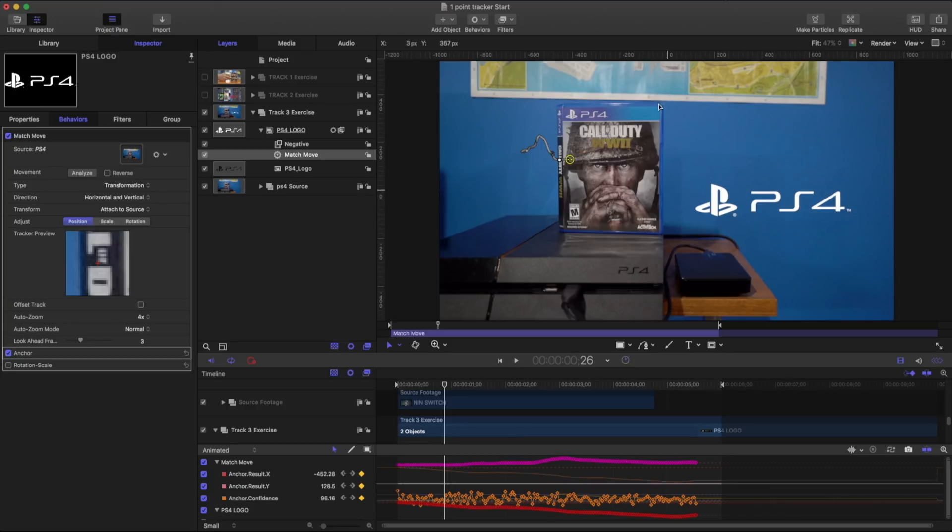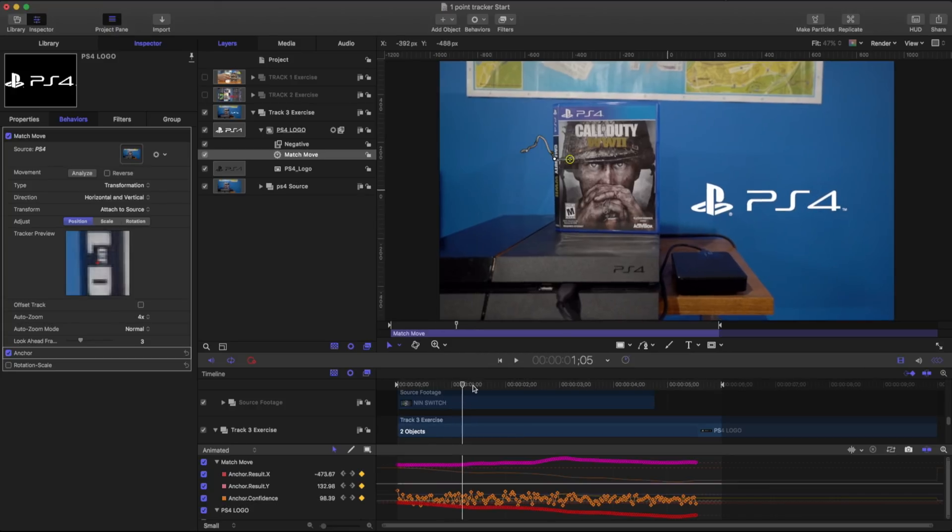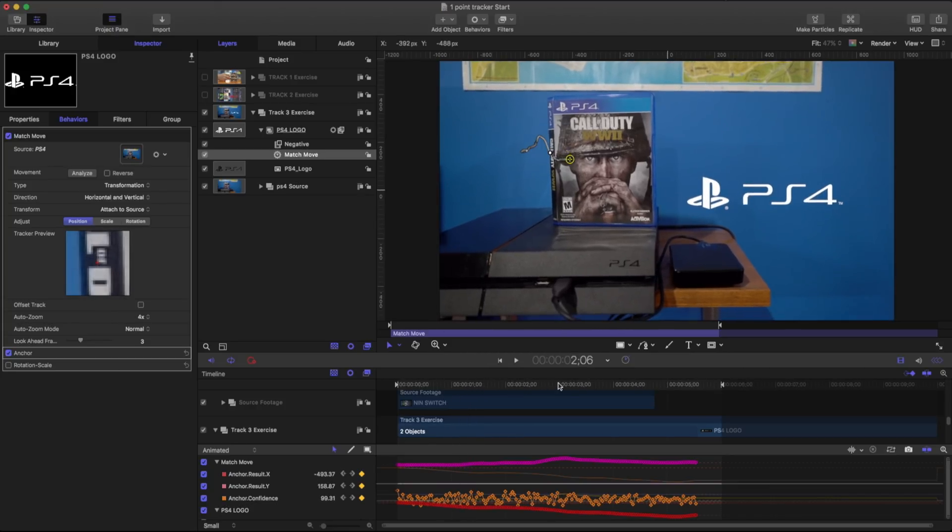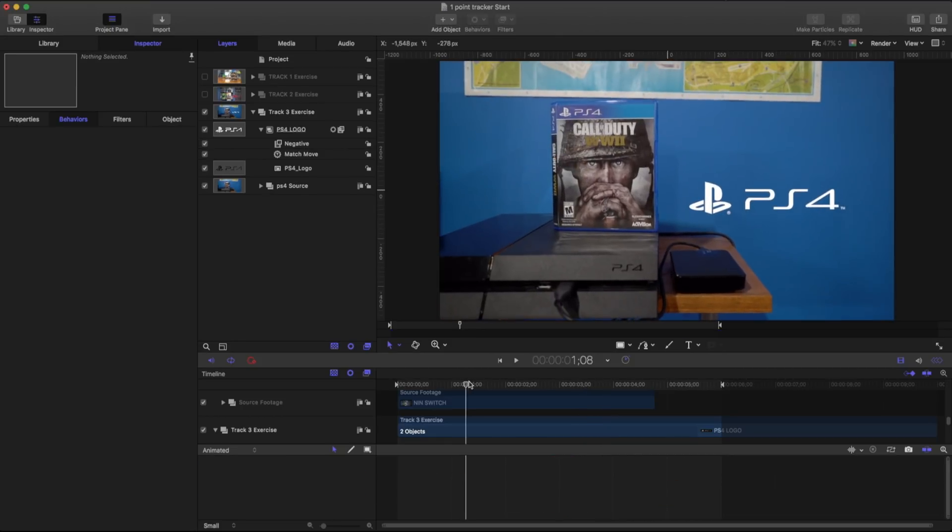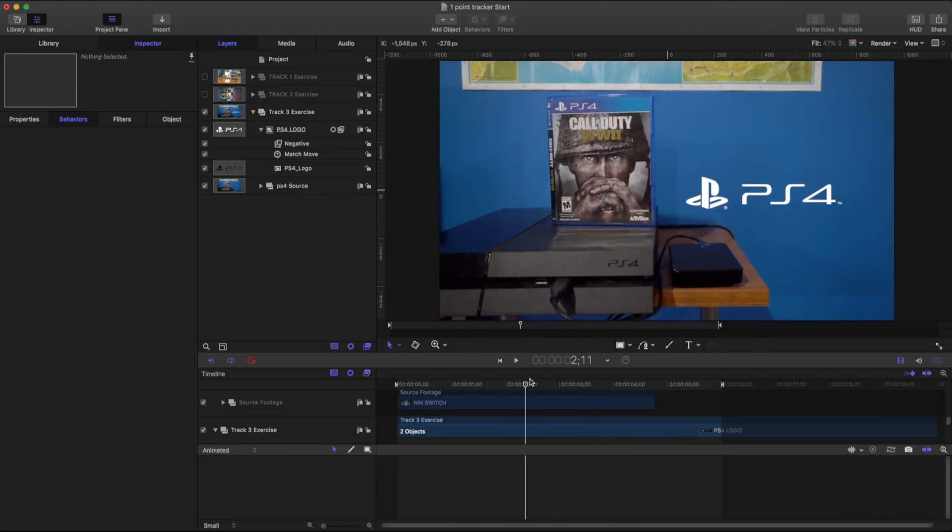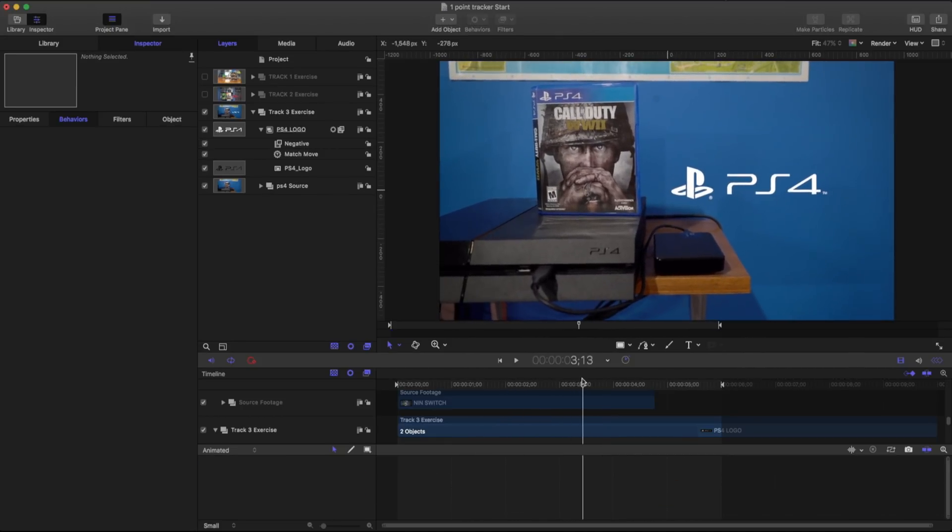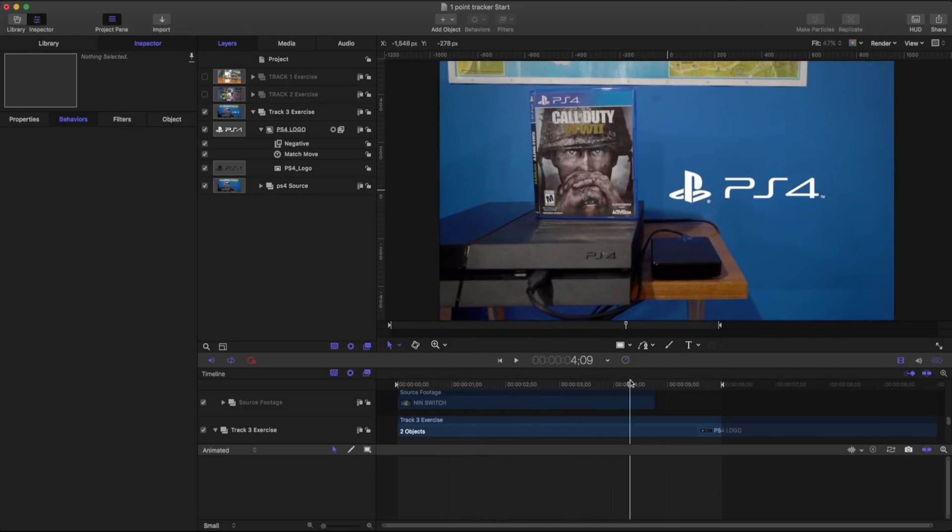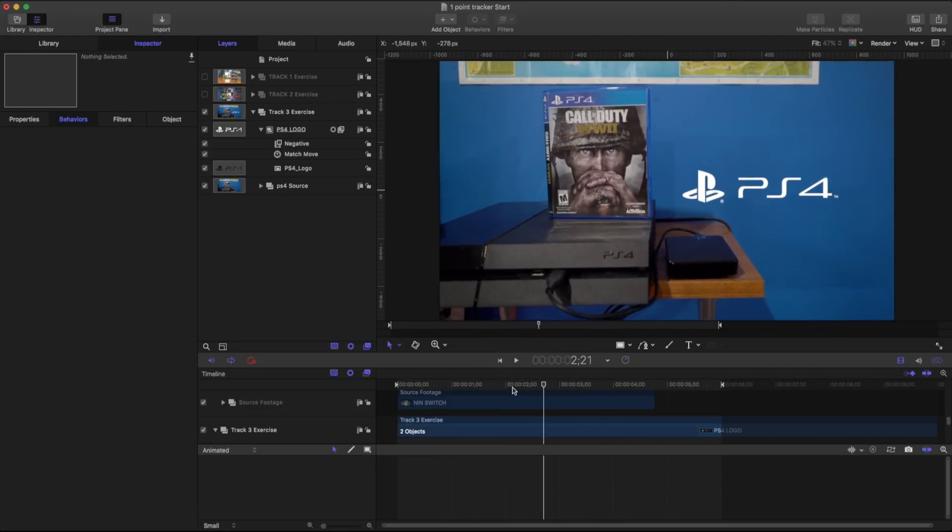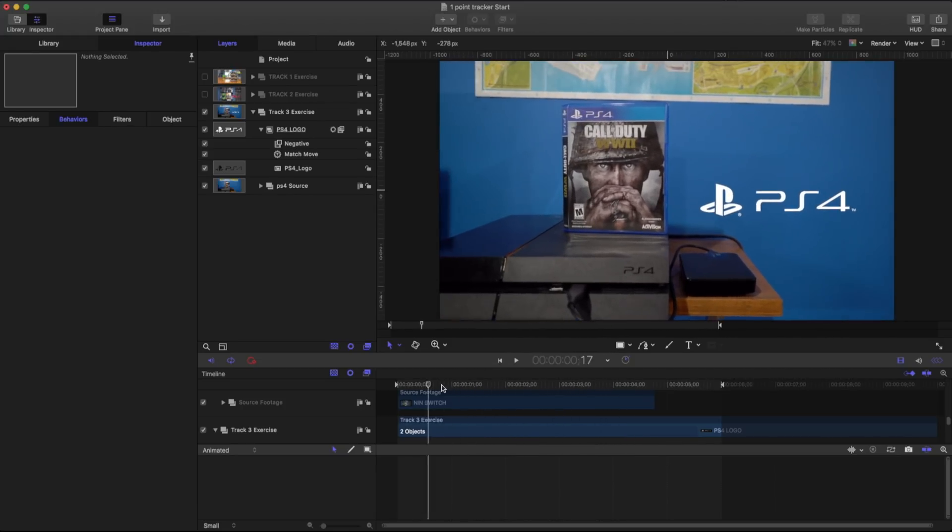it's changing our perspective a little bit. So we're actually getting a little bit of rotation. So in a situation like this, I can't just use a single point tracker because it doesn't look like it's working just right.